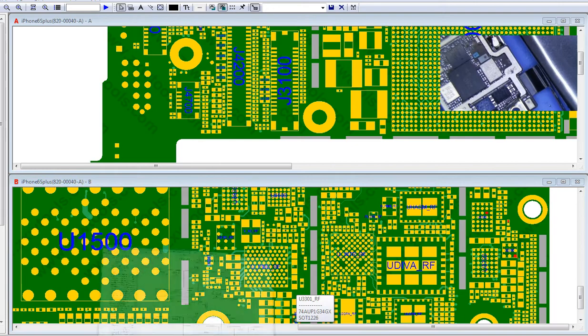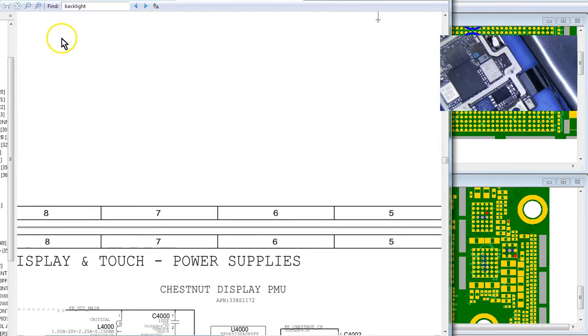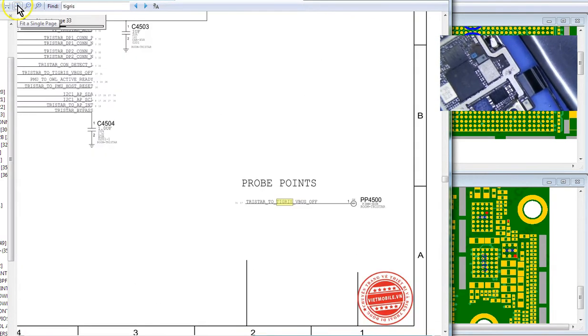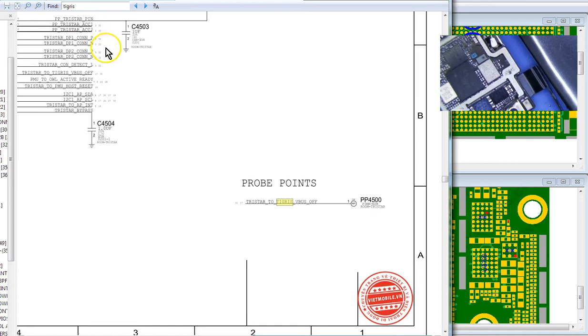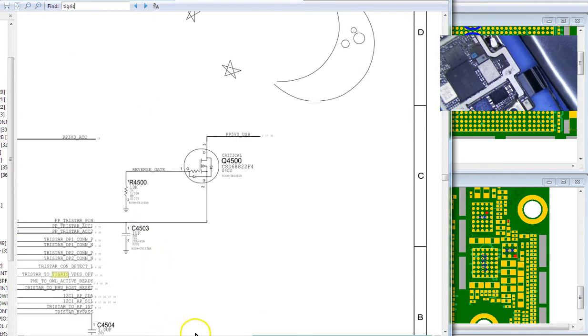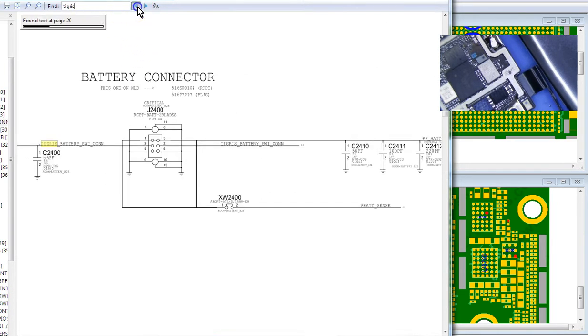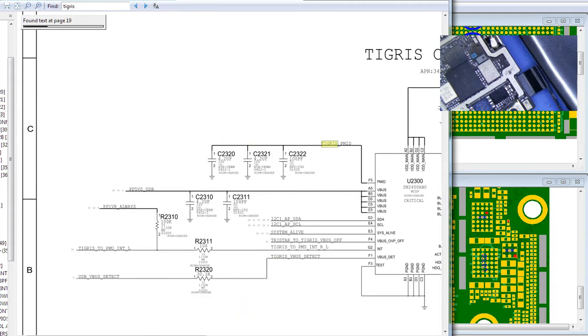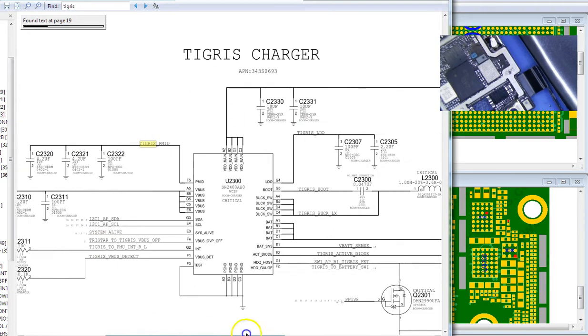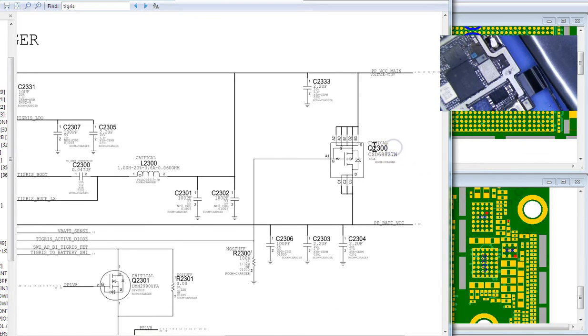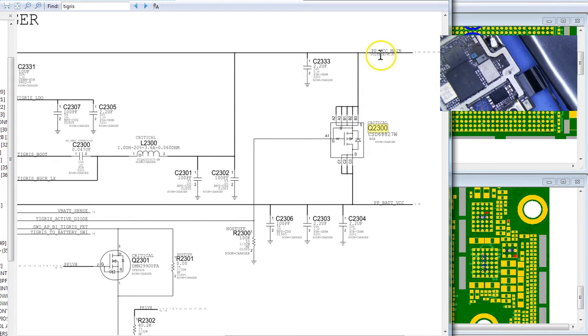And if we look at the schematics here. Let's see if we can find it first. There it is right here. Okay, so this is Tigris, and this is what I was just talking about right here. Q2300, all right. That's the silver, shiny nine-pin VGA chip. And this basically kind of controls the flow of current from either VCC main to V battery or V battery to VCC main.